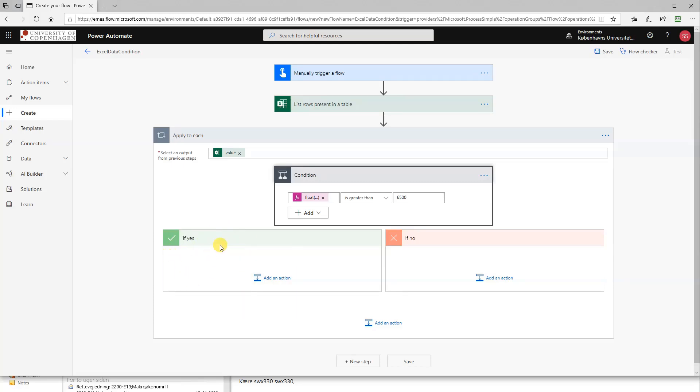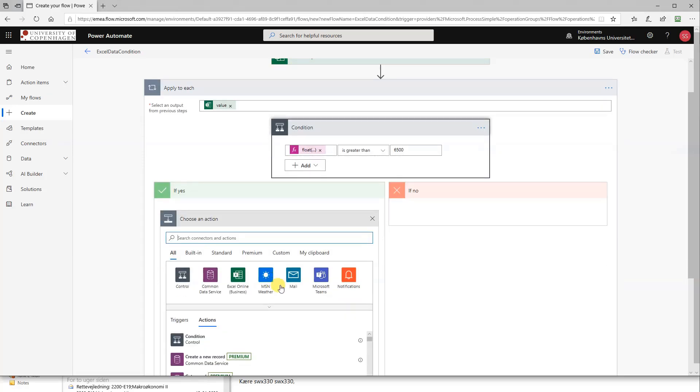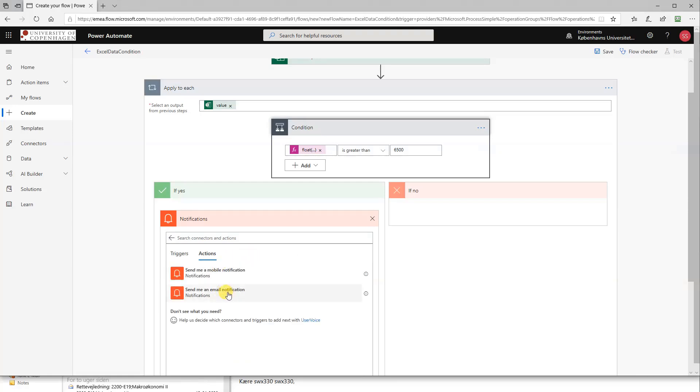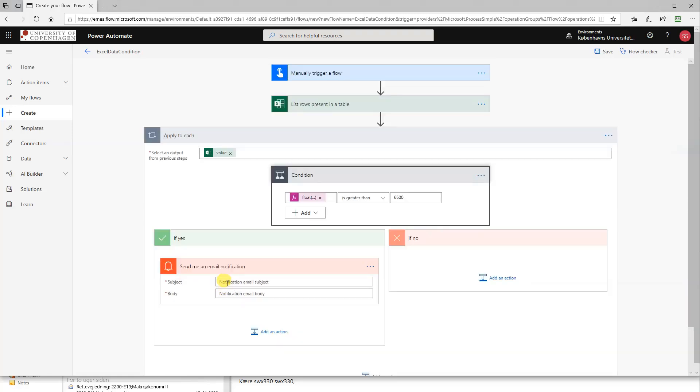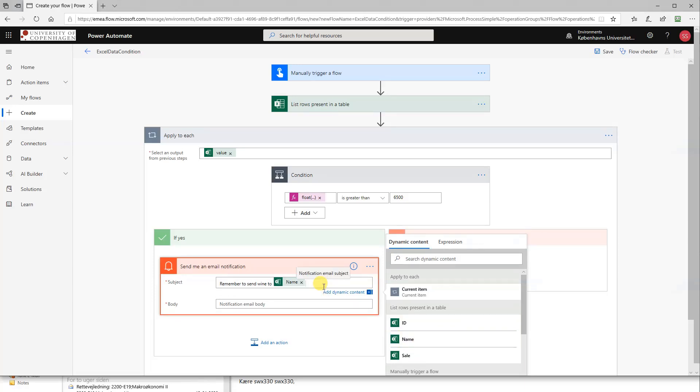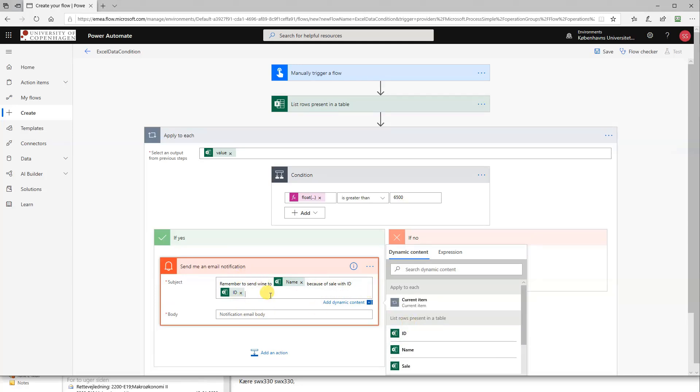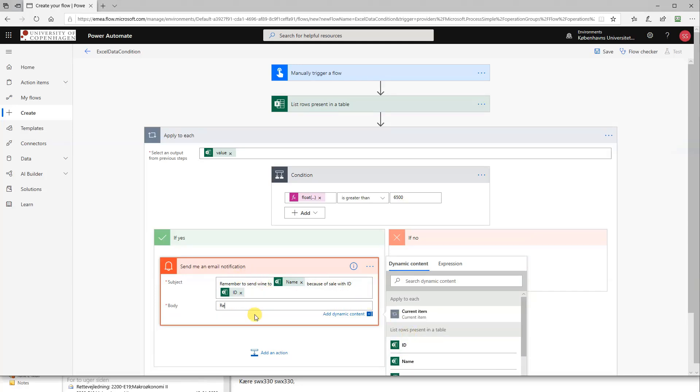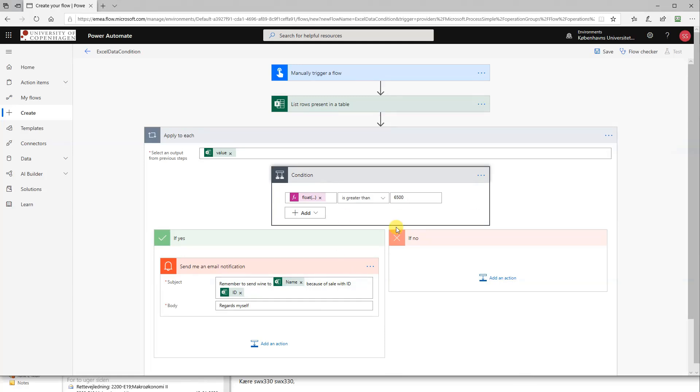And then we can put something in the yes thing here, because we want to know if the sale is bigger than 6500, we want to send wine to our sales guy or woman. So we'll add an action. We could choose to send an email, just like a normal mail or an Outlook mail. However, we'll just send a notification email to ourselves. In the subject, we could write something to ourselves: Remember to send wine to, and then the name, that would be Angela, Bill, Hillary, because of sale with ID, and then the ID. We send a reminder to ourselves. And in the body we can just write regards, myself, or something like this. So this one should send email for each one of the rows with a sale greater than 6500 with this subject and this body.